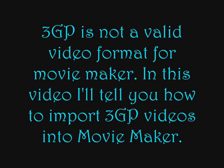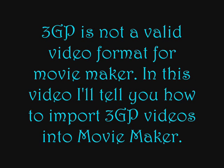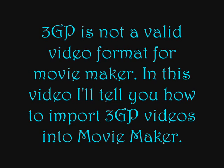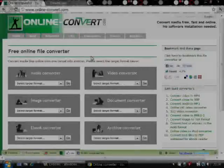I'm making this video also because it was a request. Someone commented on my HTC video, which is a video on how to directly upload videos from your HTC to YouTube without editing. But if you want to edit it and put the 3GP video onto Movie Maker, you'll have to use this website that I'm going to show you now.